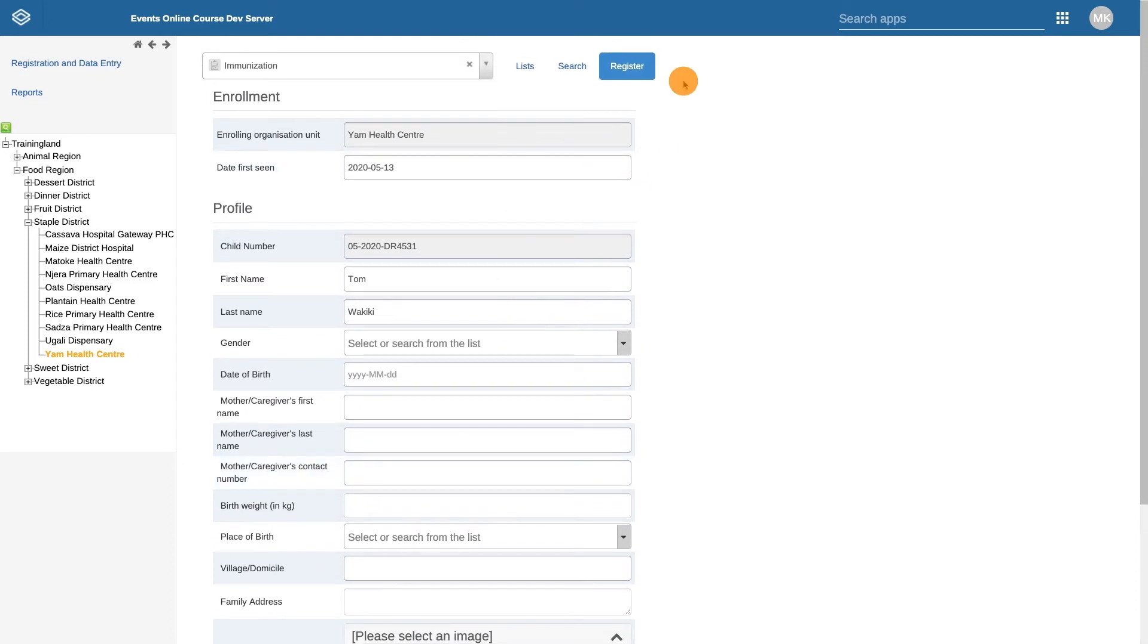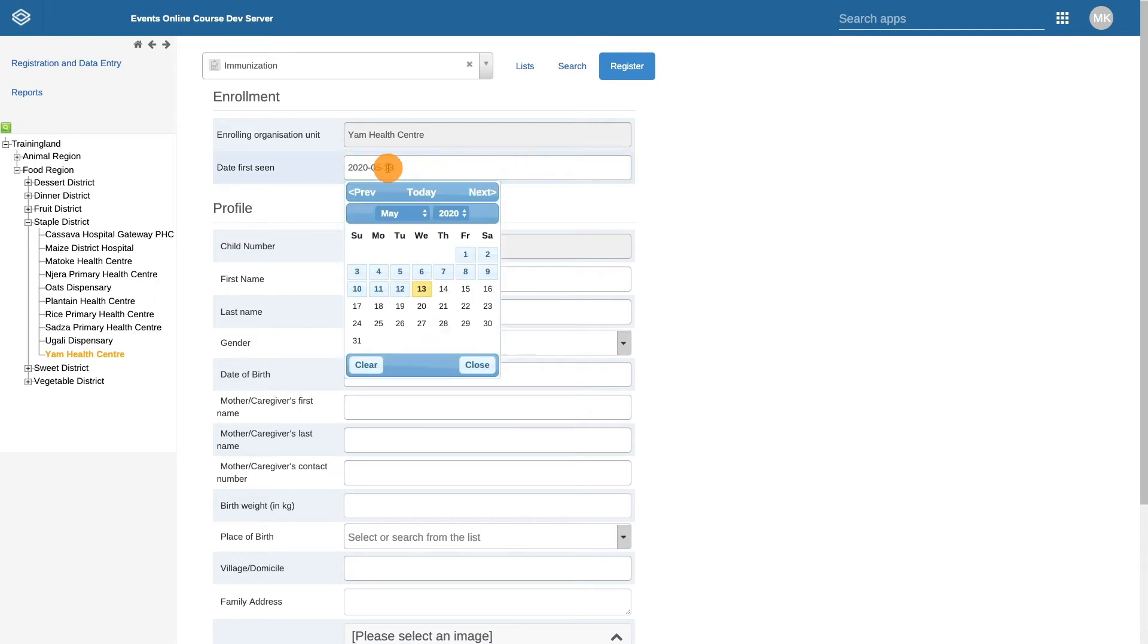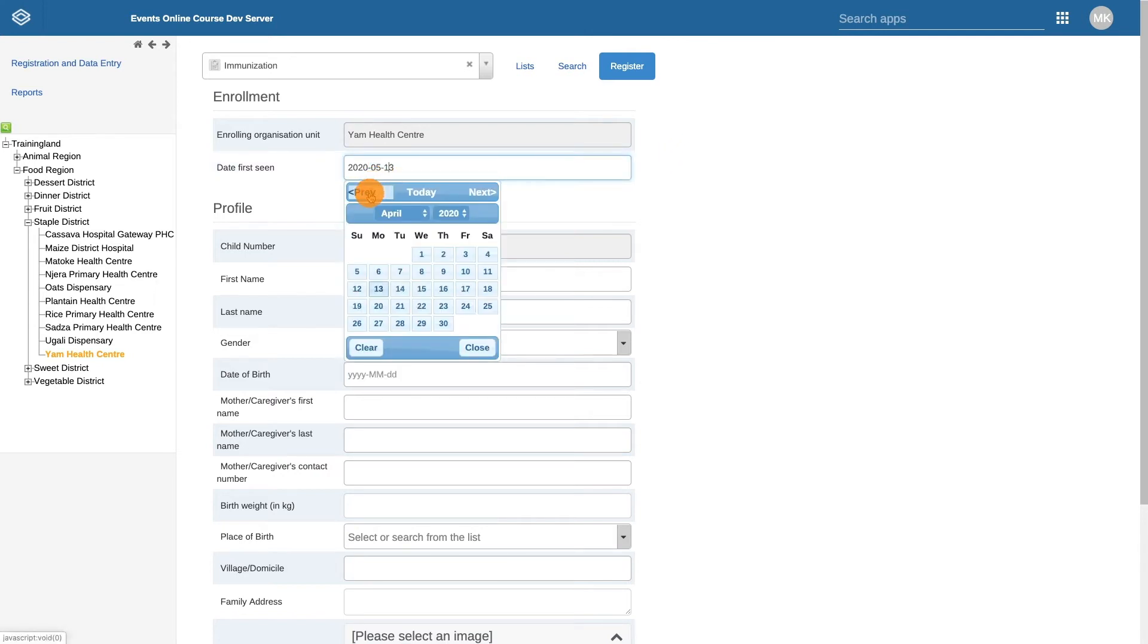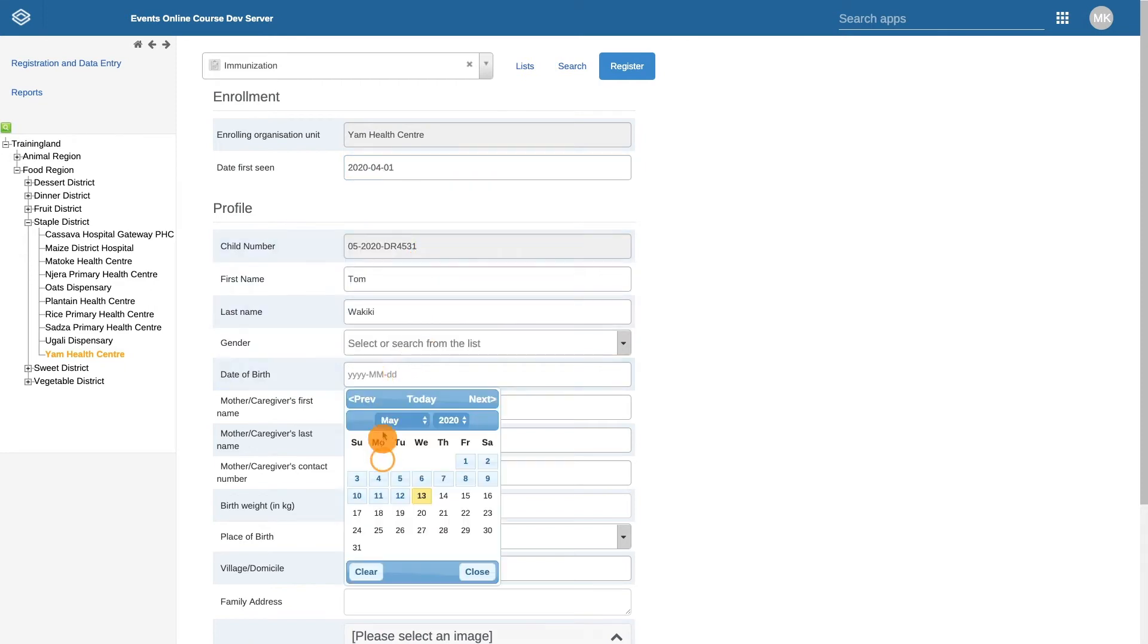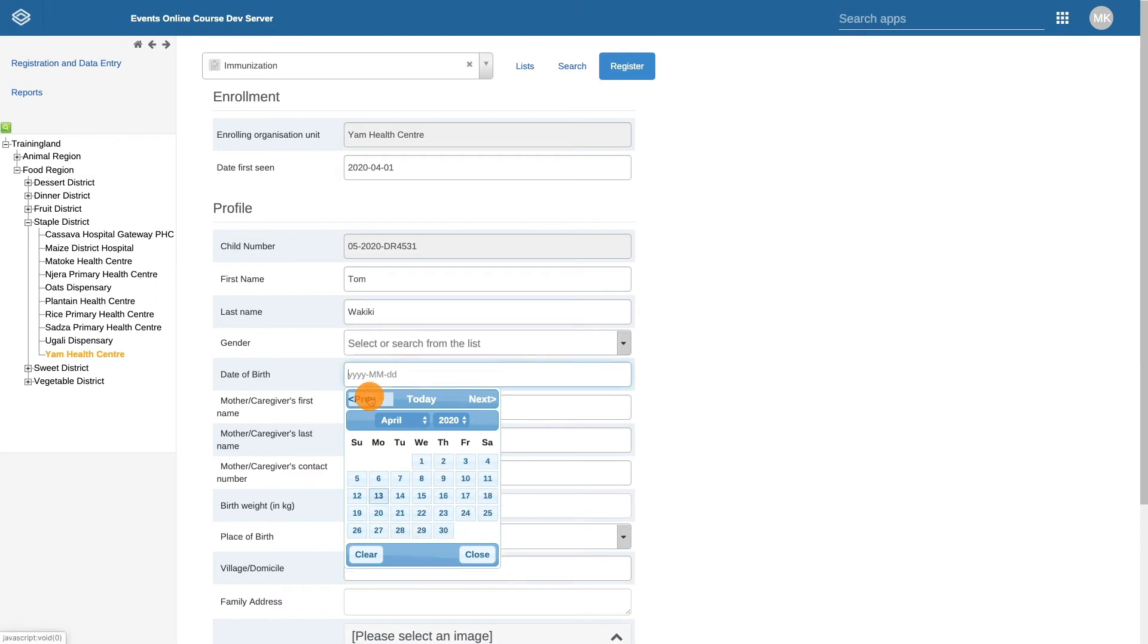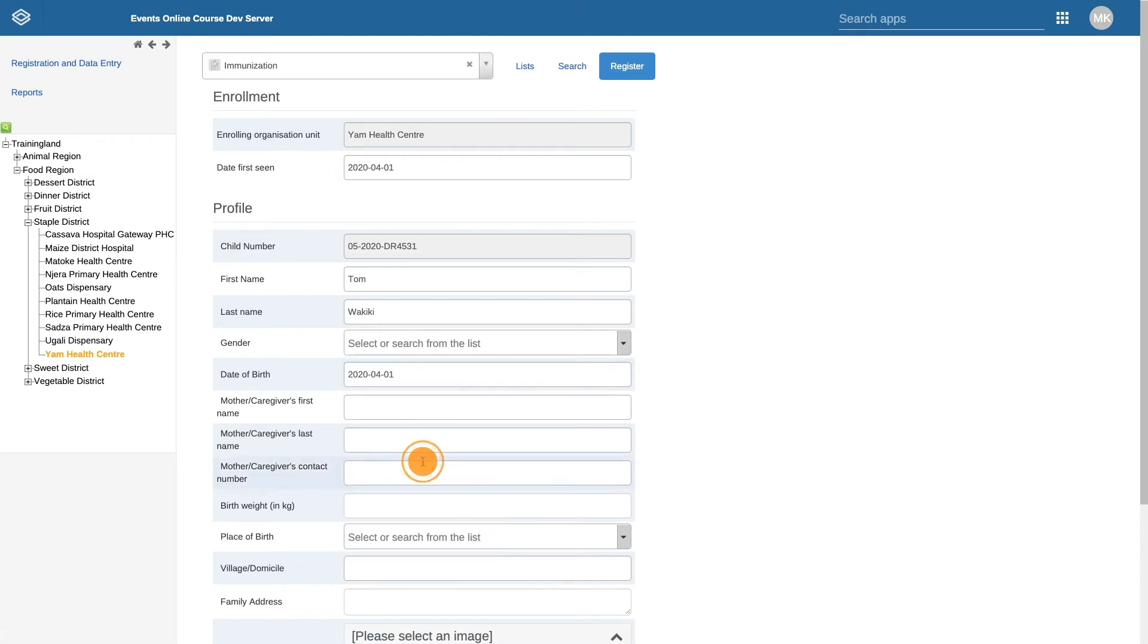In order to show how this program works in more detail, I'm going to change the date first seen to be six weeks back from the current date. I am also going to have the date of birth be the same date as the date first seen. This is to demonstrate how the immunization schedule has been implemented and, more generically, how tracker programs can be adapted to meet the needs of specific services.